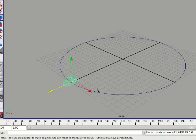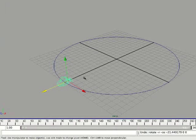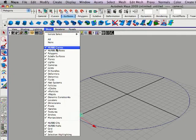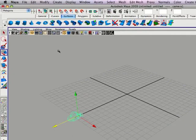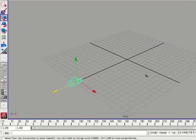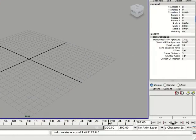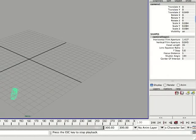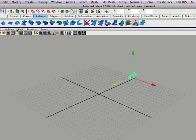So if you want to get rid of the circle, you can always hide that by going up to show NURBS curves, and the circle will be gone. You'll still be able to rotate the camera just to view it again.